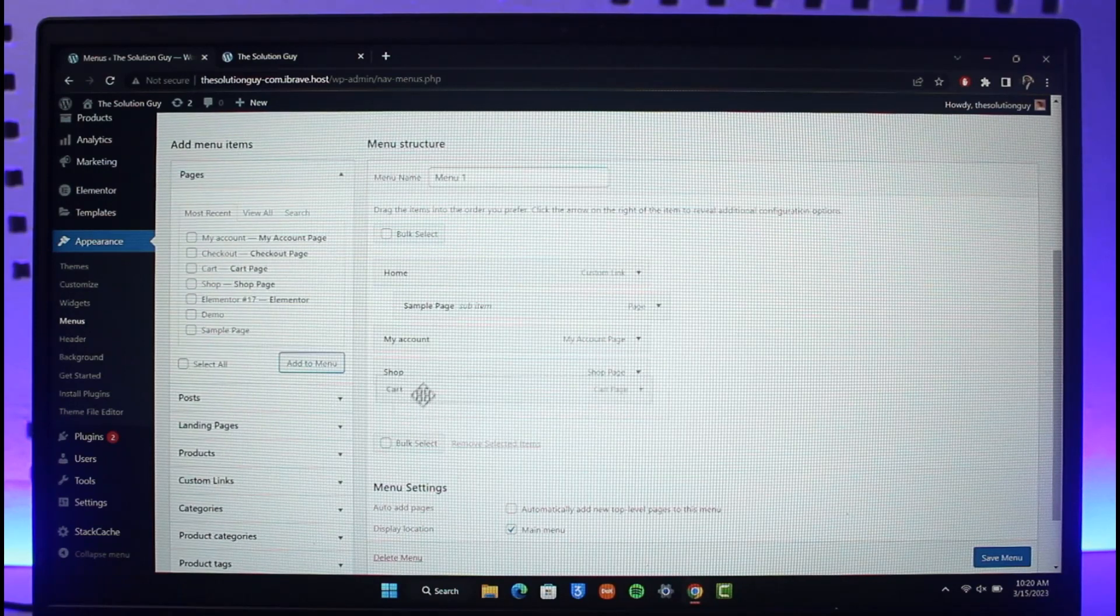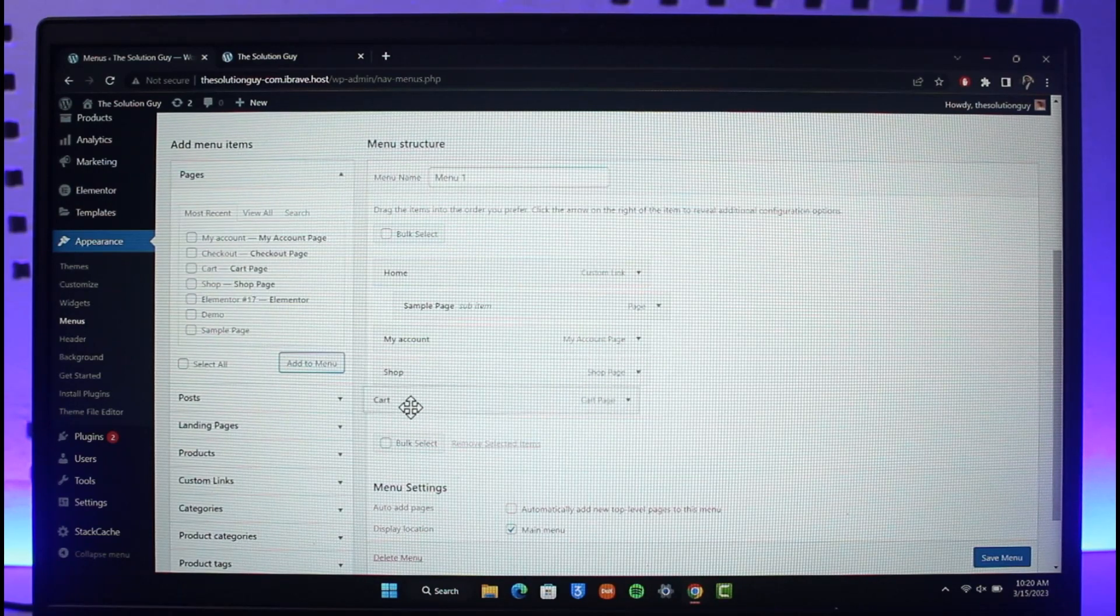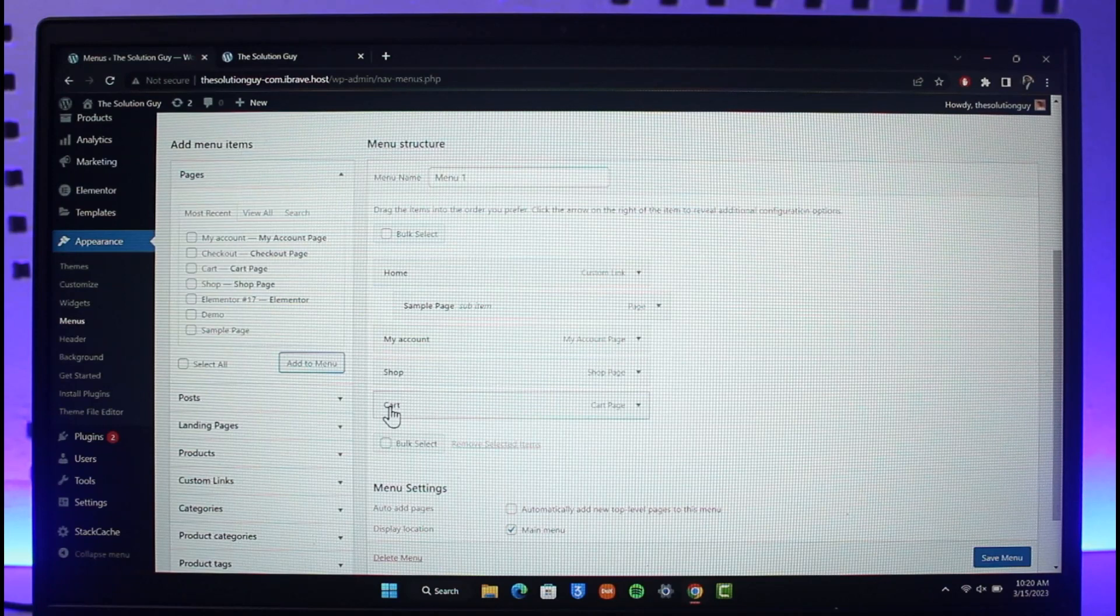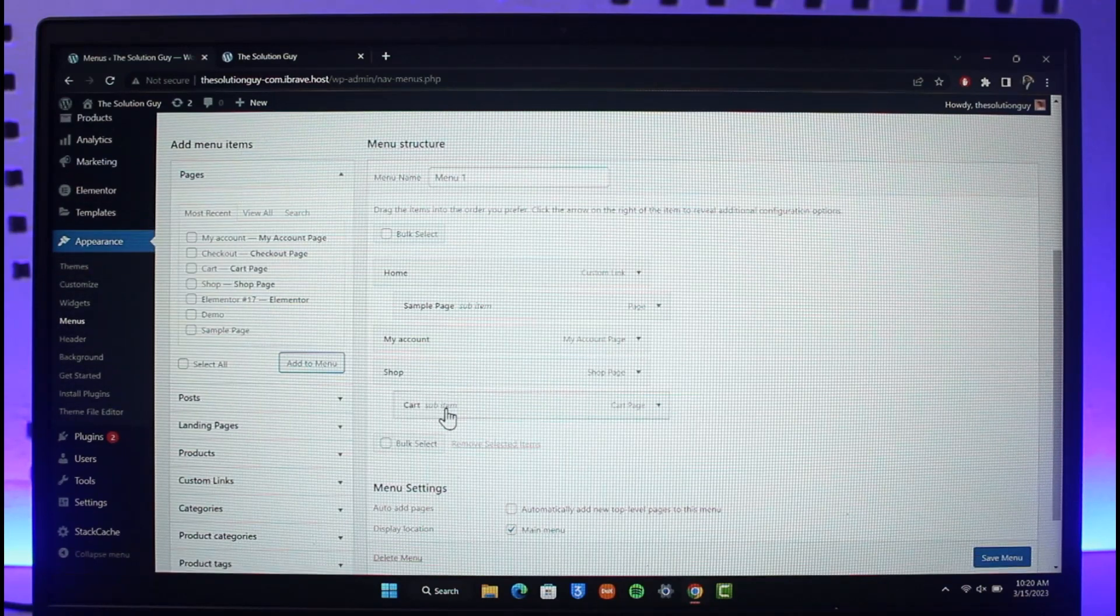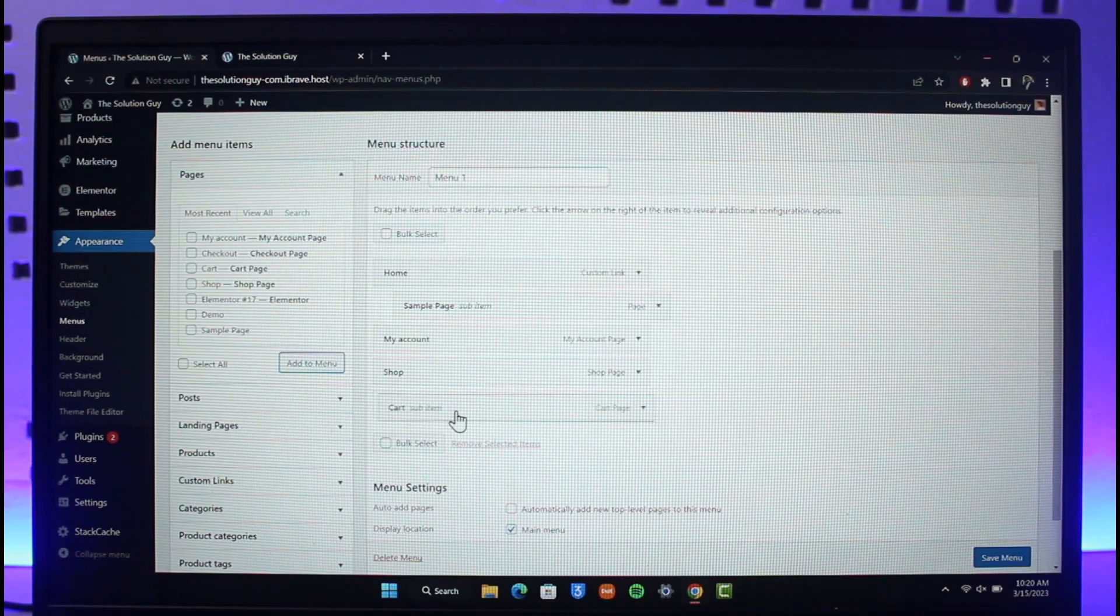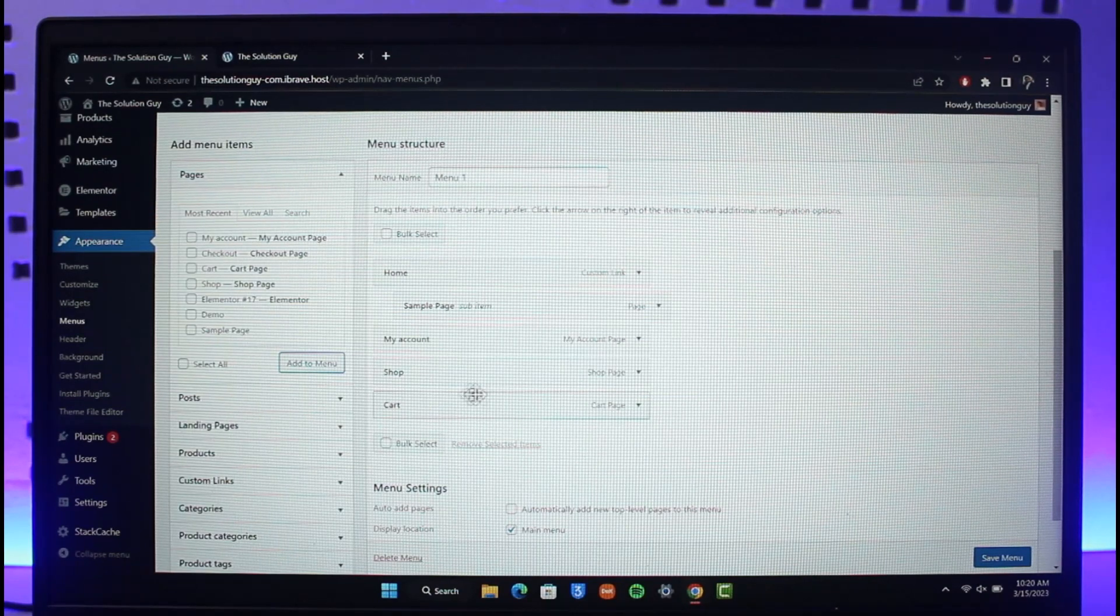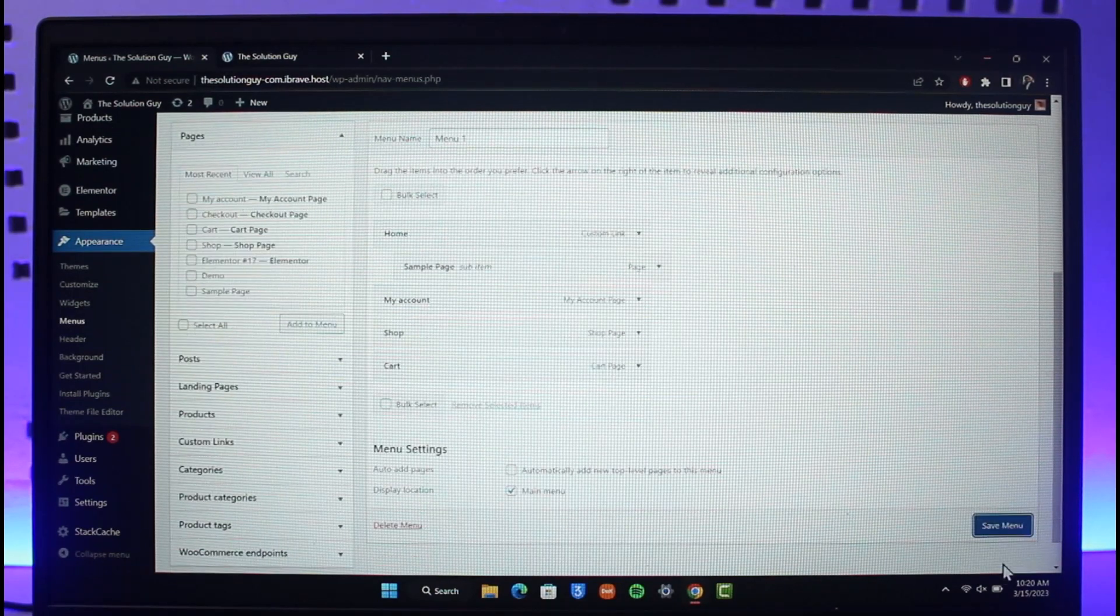Now you can adjust the position of this. Now if you want this to be a sub-menu, just select this on the right-hand side and then it will appear under the Shop tab, right? But if you want it to be the main menu, you can just leave it at that and then just click on Save Menu over here.